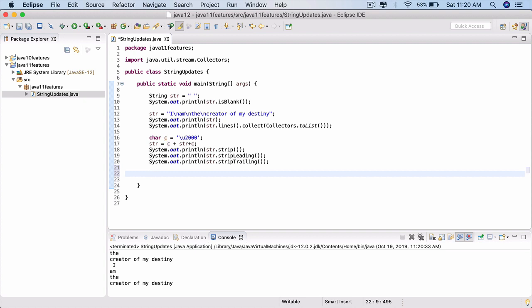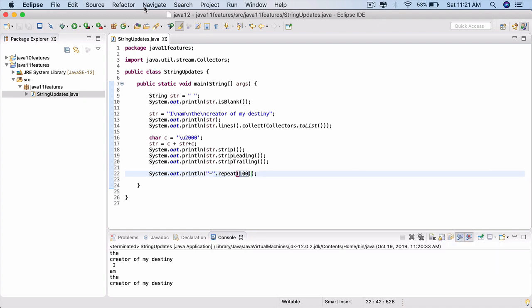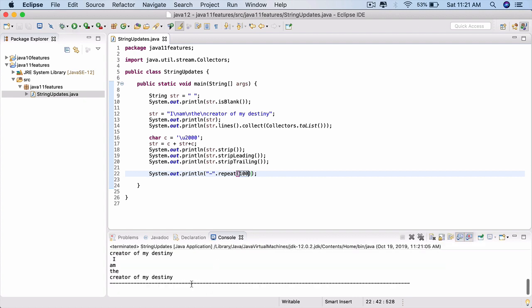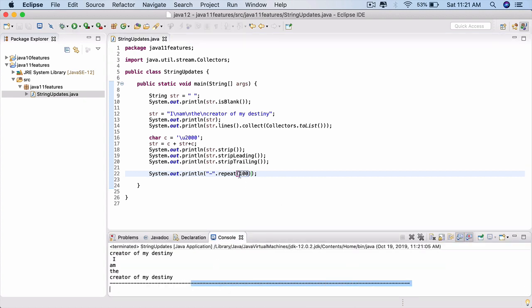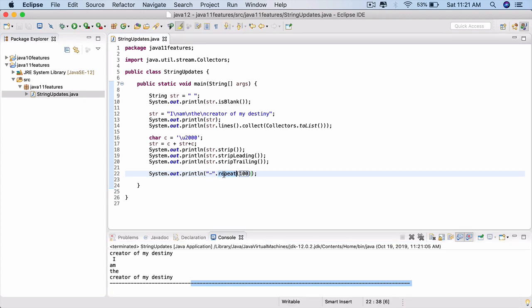One last cool and easy method is String.repeat(). Do a sysout — within double quotes define a string which is just a hyphen — dot repeat say 100 times. Run it and see that it draws a line for you. So if you want to repeat a particular string within your code, you can use the repeat() method, give it a number, and that string will be repeated for you.